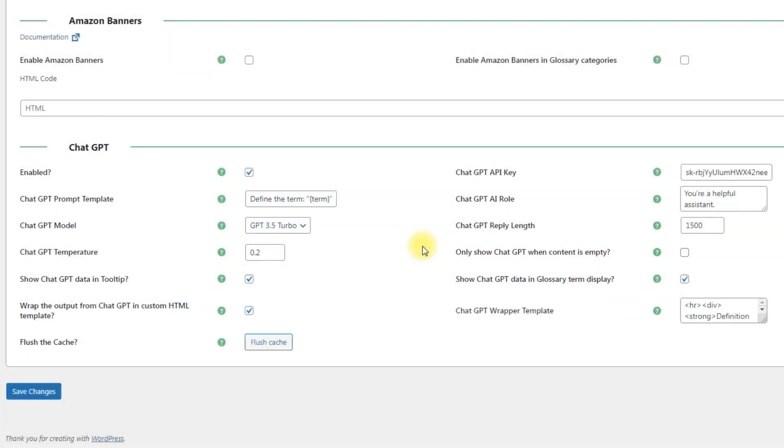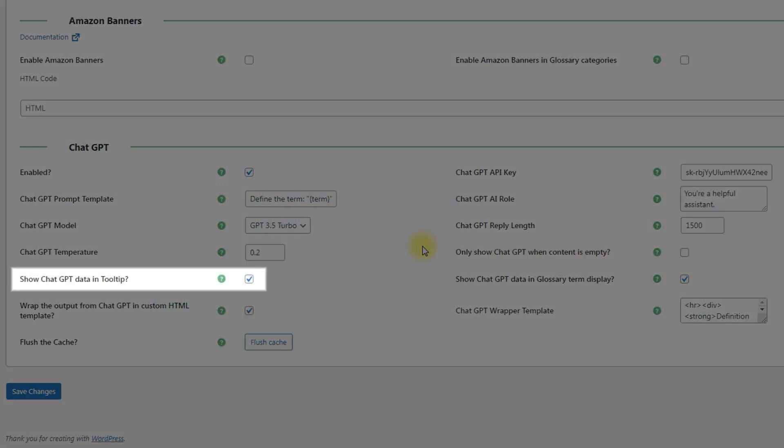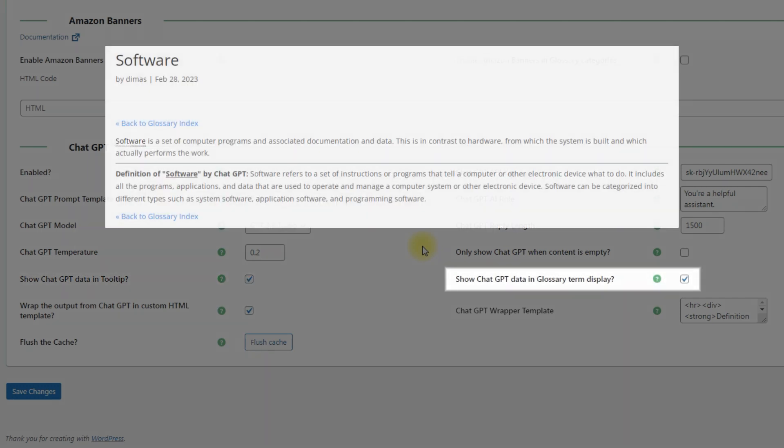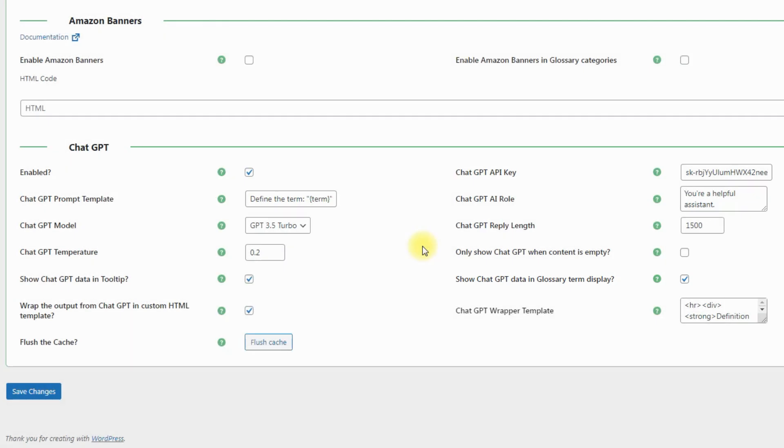The option Show ChatGPT Data in Tooltip lets you define if to display the ChatGPT definition in tooltips. And enabling the option Show ChatGPT Data in Glossary Term Display allows to display the ChatGPT definition on the term page.